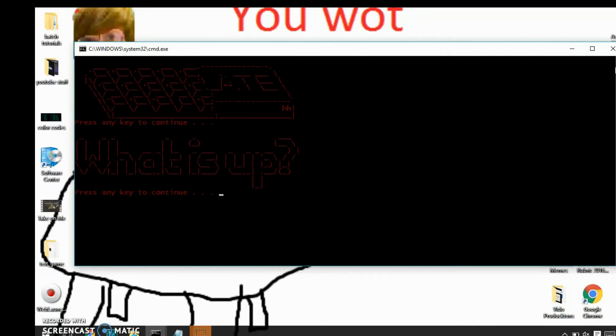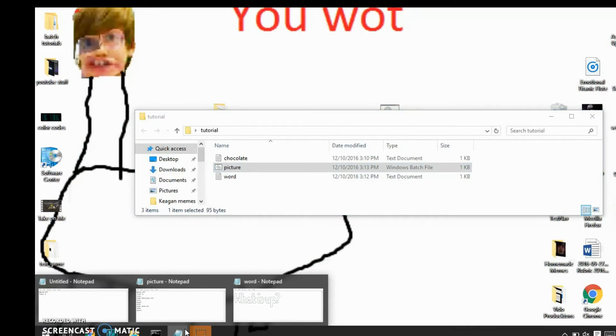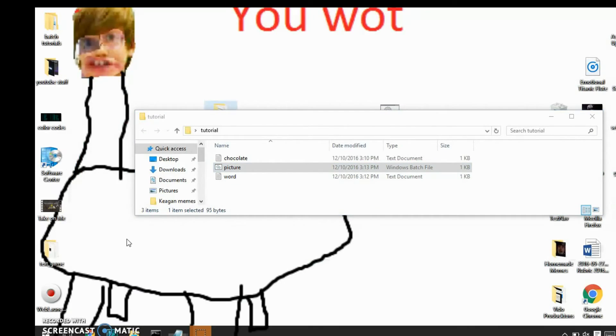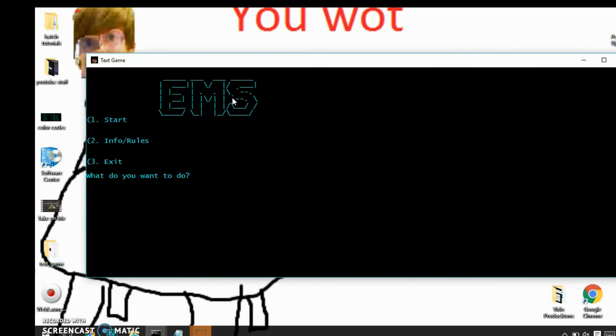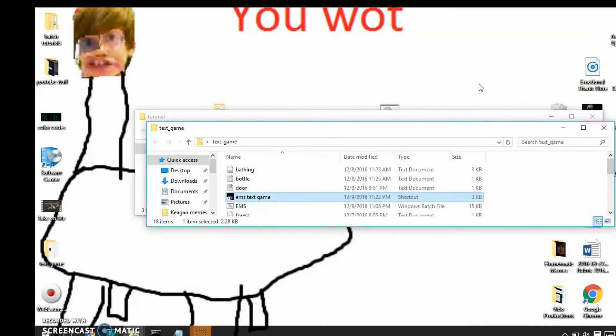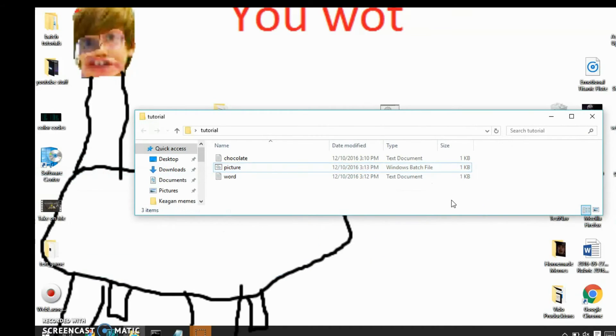So you can basically incorporate this into any batch file you have. I'm actually making a text game right here. I'm going to show you guys something quick. There. There's the menu. It has the name of the game in ASCII. So yeah. Hopefully you guys will be able to incorporate this into your batch files.